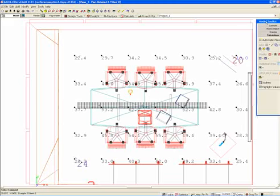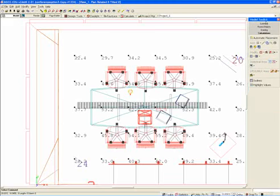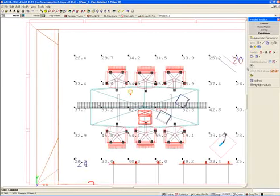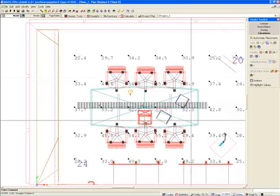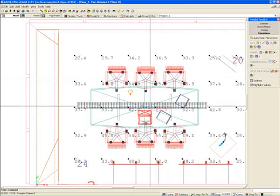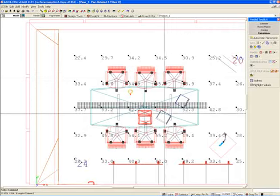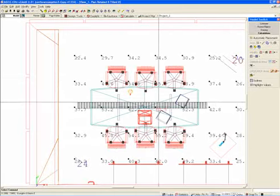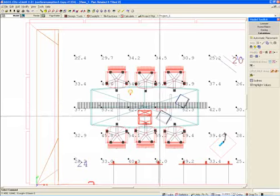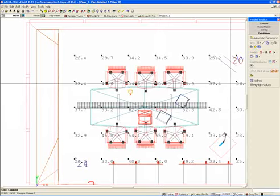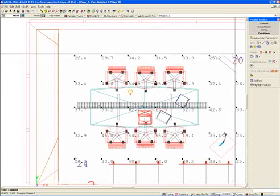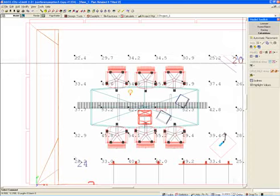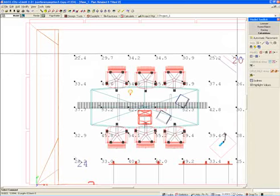And at the same time, we also have our maximum and minimum footcandle levels highlighted in the space. The maximum is 62.5, which we are seeing on top of the table here, which is highlighted in red. And 19 footcandles is what we see as the minimum footcandle level in the space.